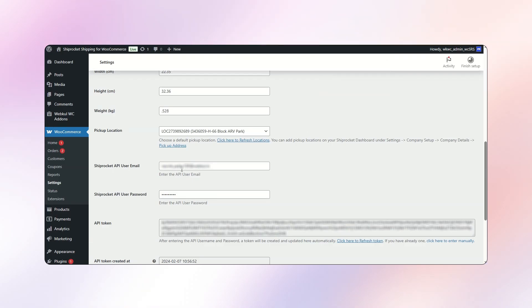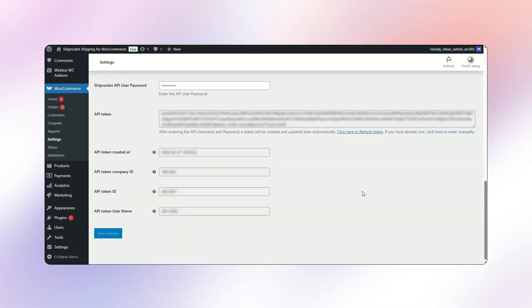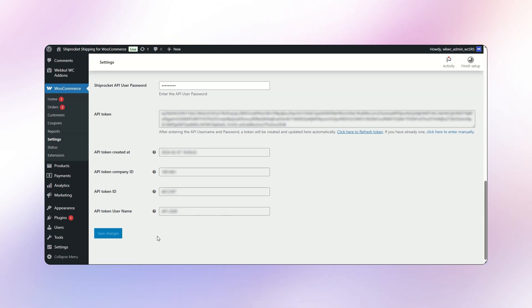In the admin panel, enter the Shiprocket API user email and password. Once entered, a token will be generated and updated automatically. The remaining information will be fetched automatically, so there's no need to fill it manually.